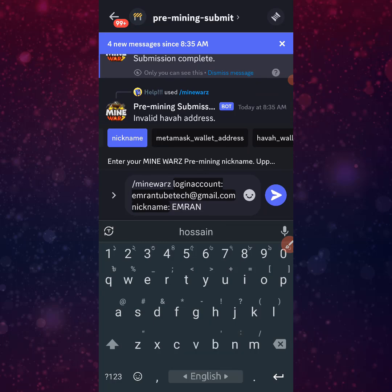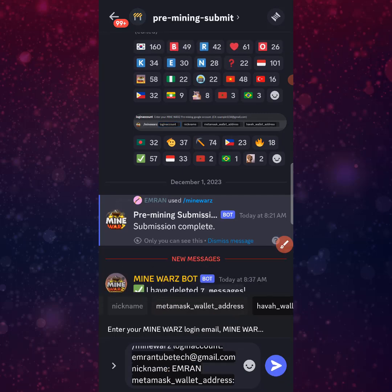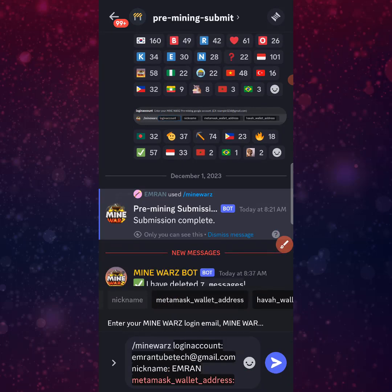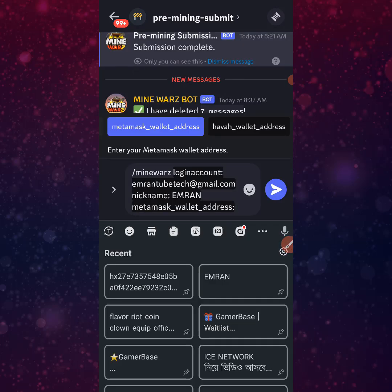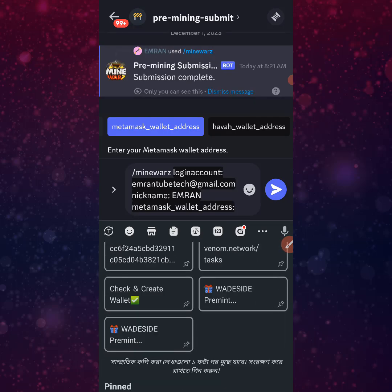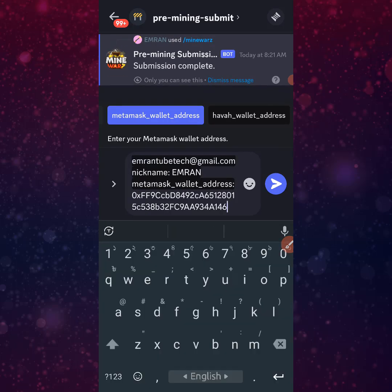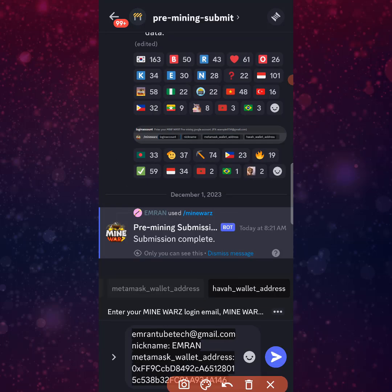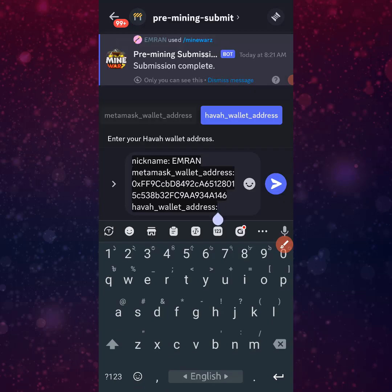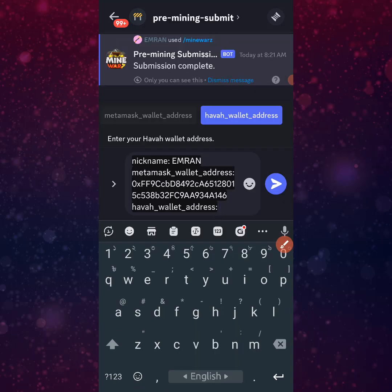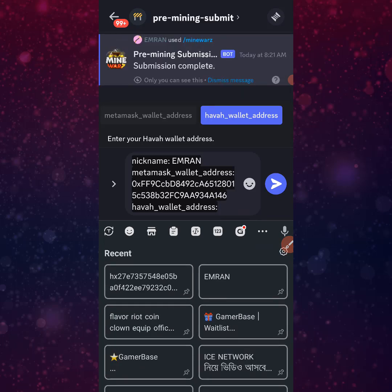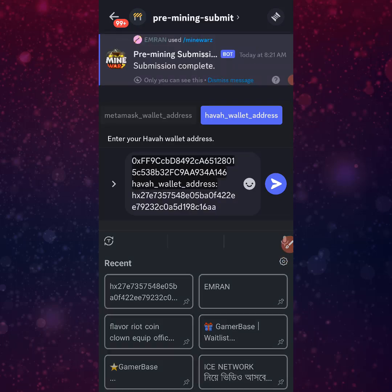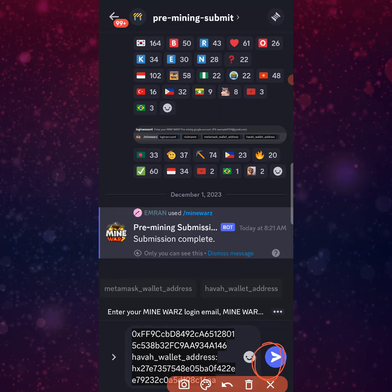Next, click on the metamask wallet address option, click and paste your MetaMask BNB or Ethereum address in the correct space. Then click the Havah wallet address option, click it and paste your Havah wallet address in the space. Click on the front and it will open.